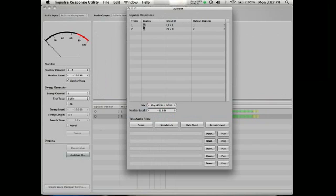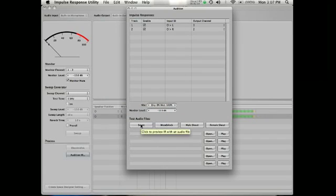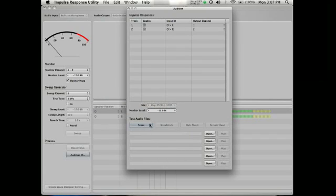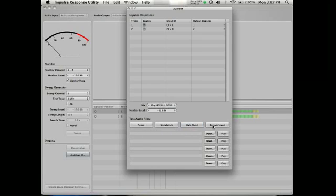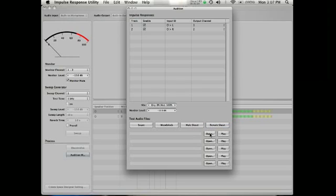We would make sure these are enabled. Select your output. And this lets us hear what different sounds would sound like in that space. A snare drum, wood block, male voice, female voice.